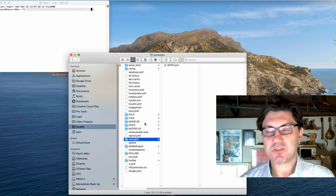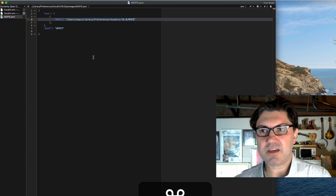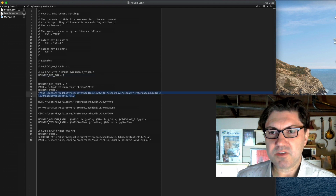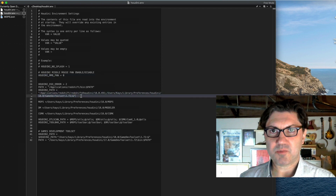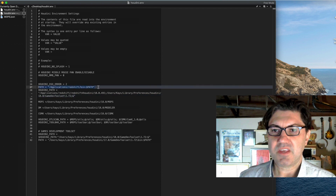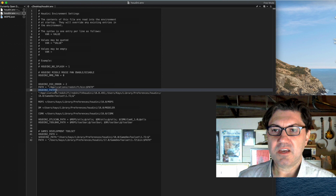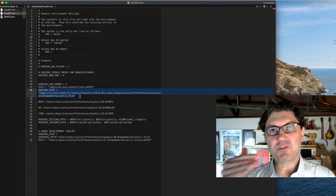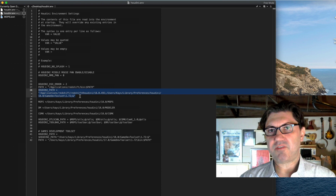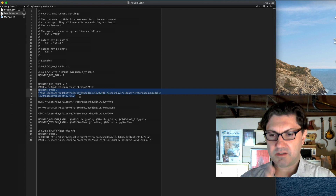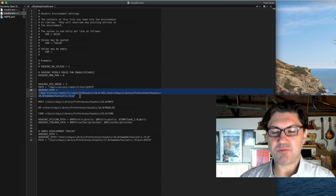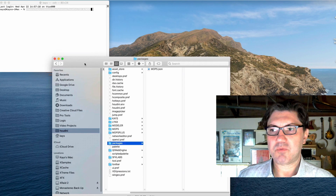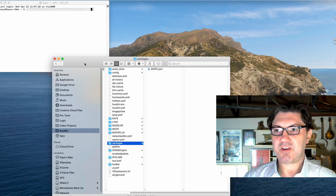In some cases it can be a little bit more complicated, because sometimes we don't have just a single directory — sometimes we have multiple directories. For instance, if we go back to our original houdini.env file, when it comes to Redshift, you'll see that Redshift actually has two different directories it points to: one is under this path, and the other one is under the HOUDINI_PATH variable. So, how can we set up two different locations in our JSON file so that Houdini will correctly recognize where to look for the files it needs to run Redshift?